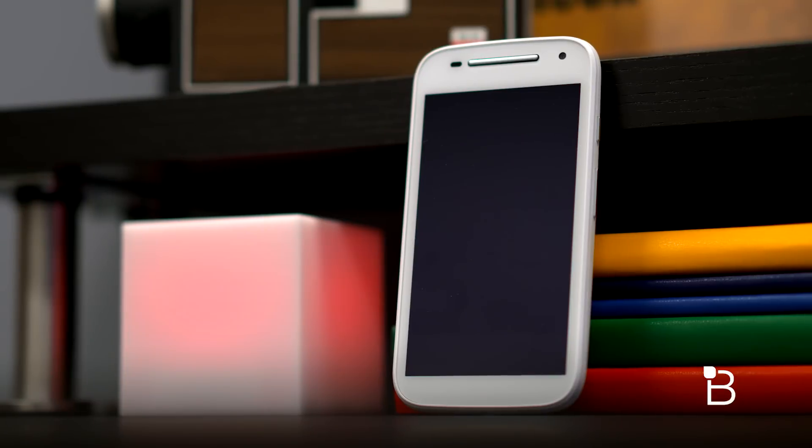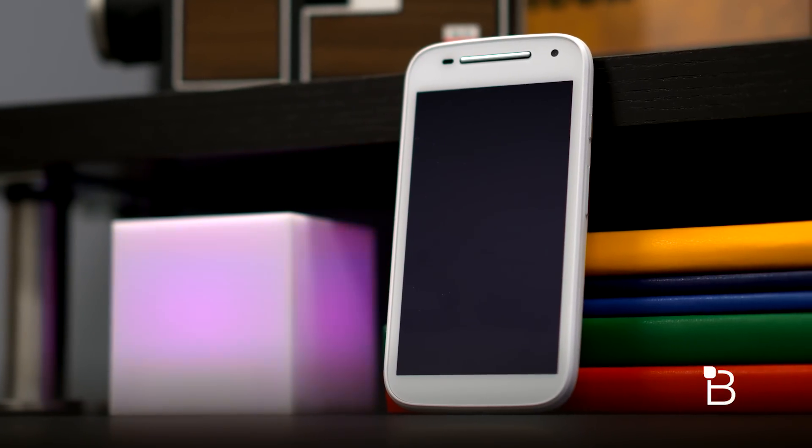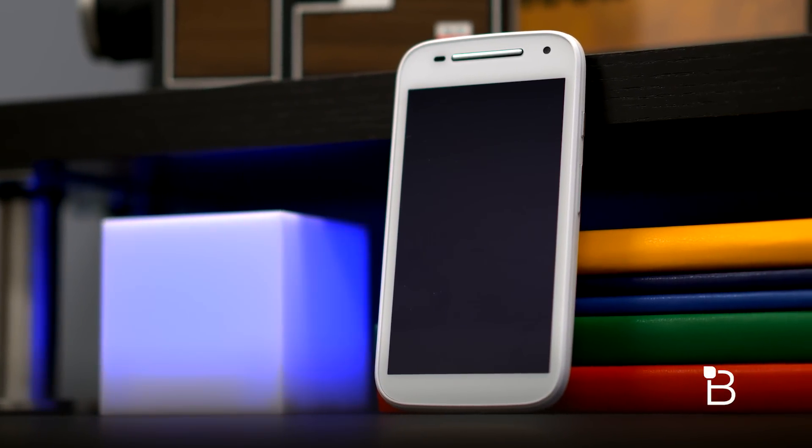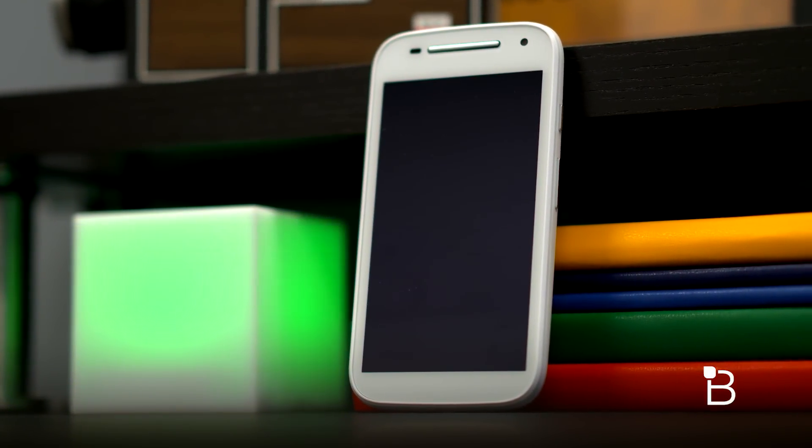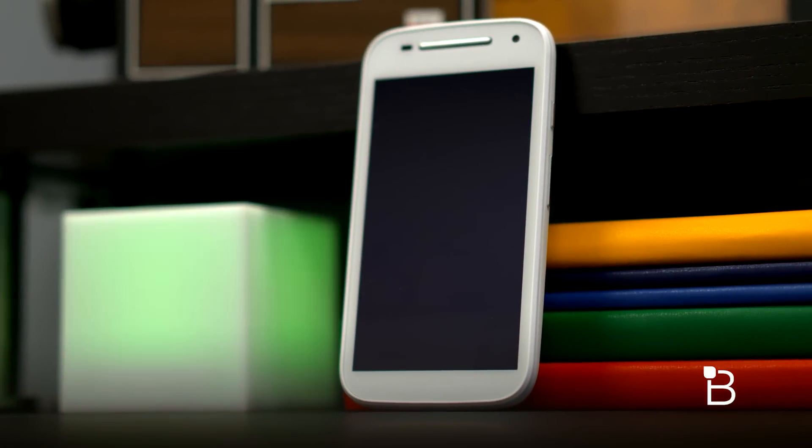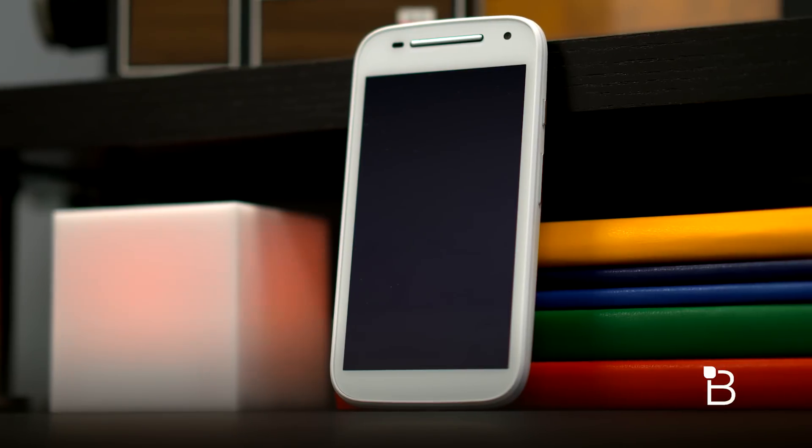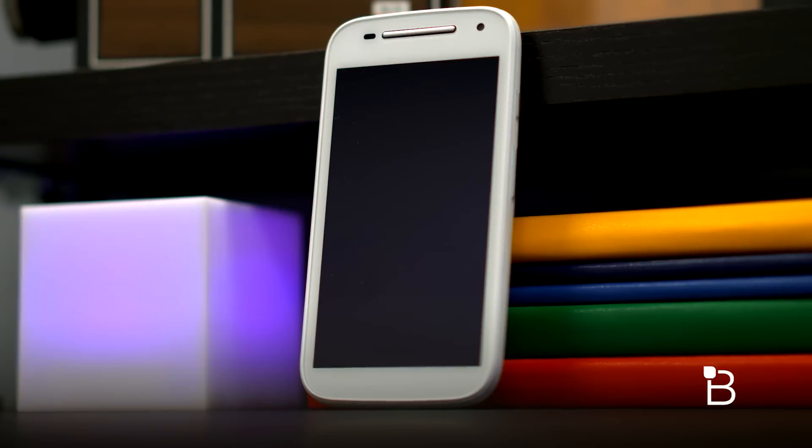So first let's get the big news out of the way. It's available today starting at $119 for 3G. But the big story is that it is now available with LTE for $149.